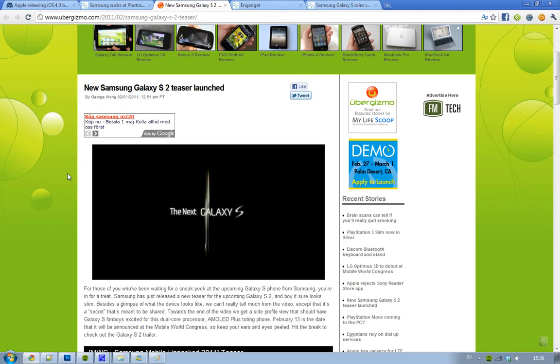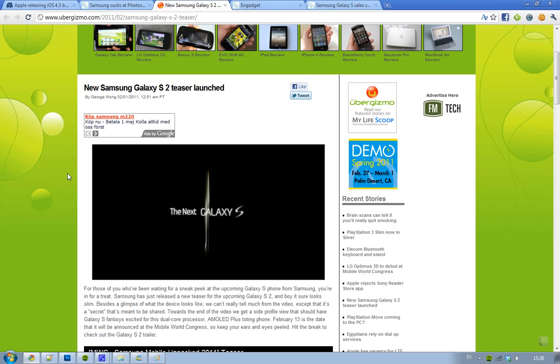Hey guys, just letting you know that Samsung yesterday released a video about the new Samsung Galaxy S2.